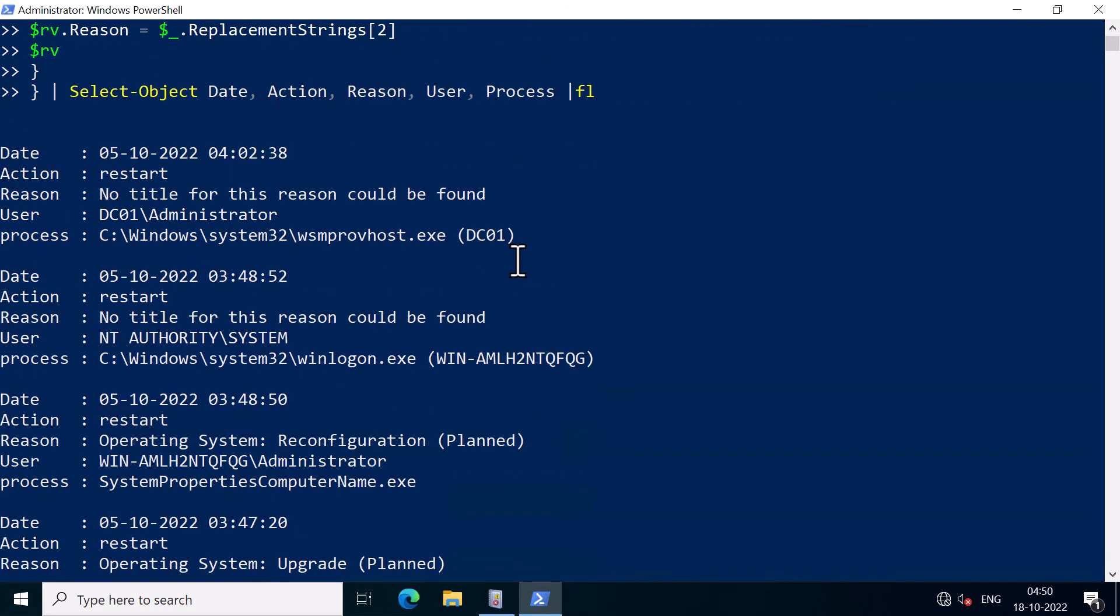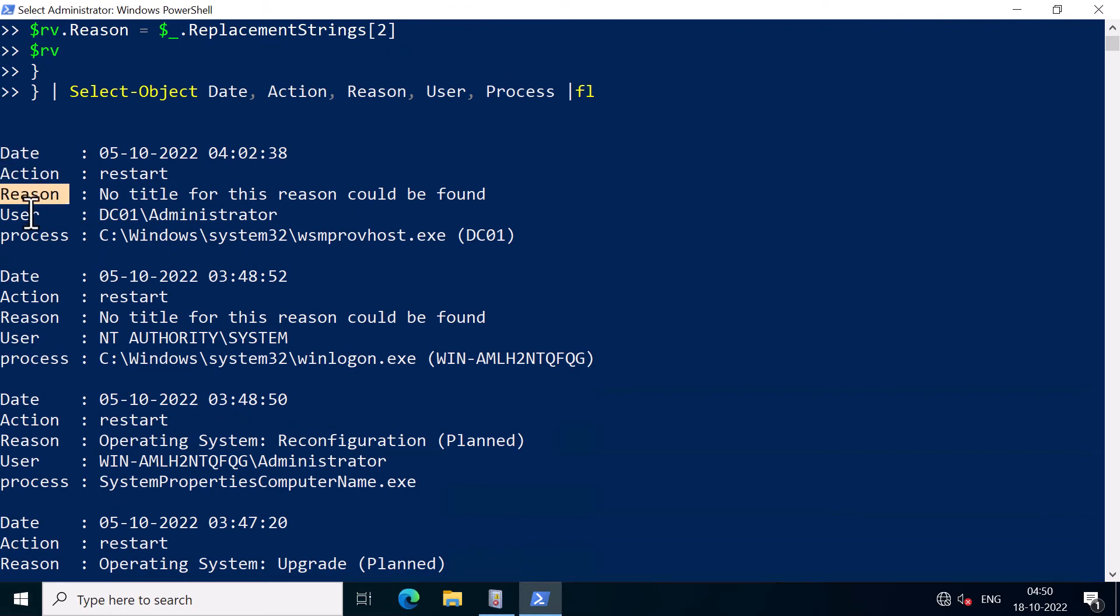Alright, now you can see the date, action, reason, user, and the process.